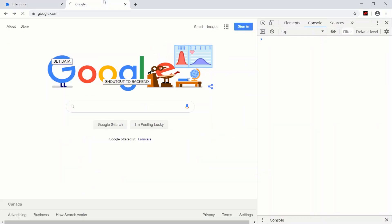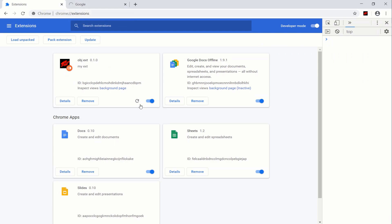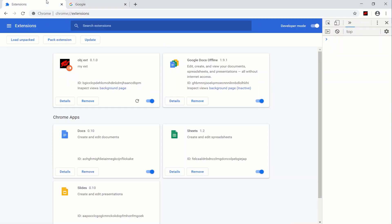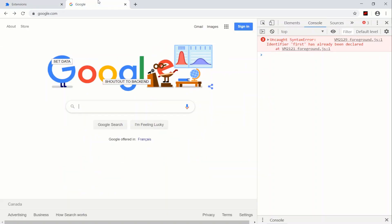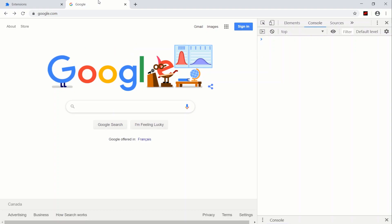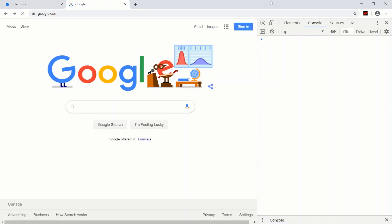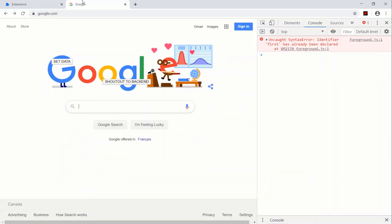After refreshing the extension and navigating back to Google, clicking 'set data' logs 'I set data'. Note: the workflow of refreshing the extension then refreshing the page is necessary because our onActivated listener only triggers when you activate a tab. Refreshing the page is not the same as activating the tab. For a complete solution you'd also need chrome.tabs.onUpdated to get an accurate picture of what the user is doing.